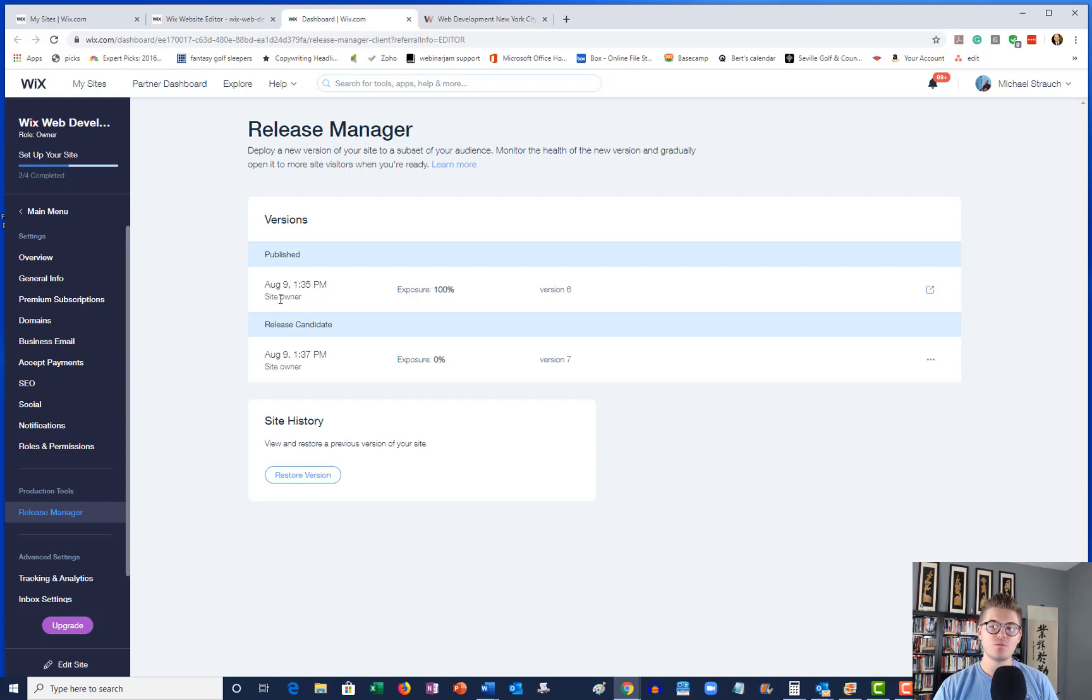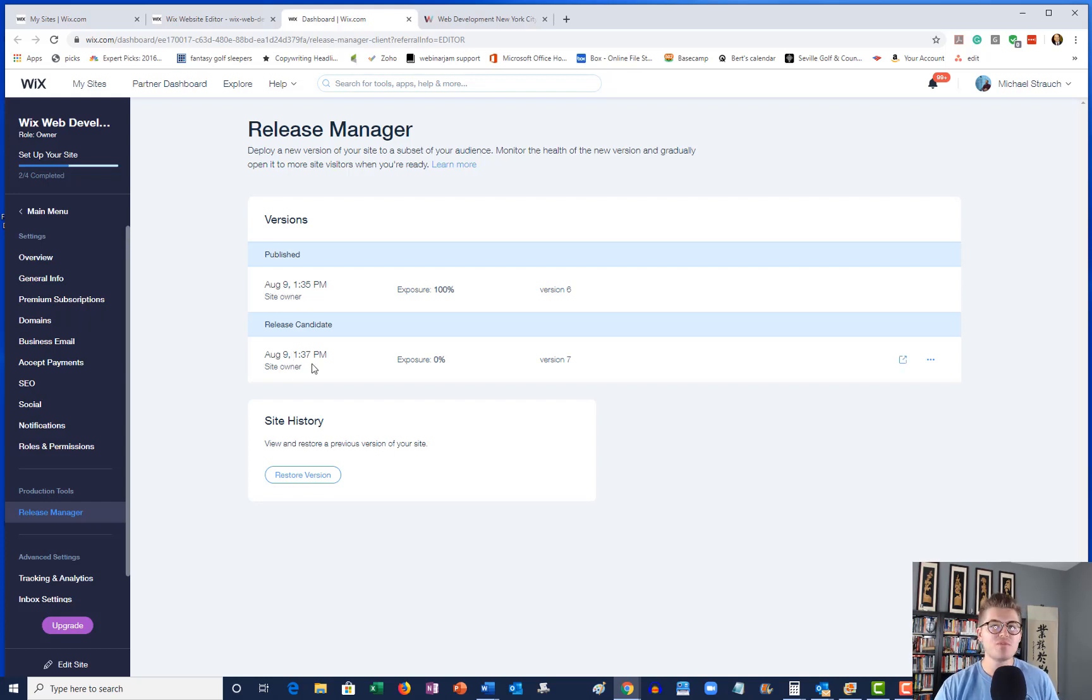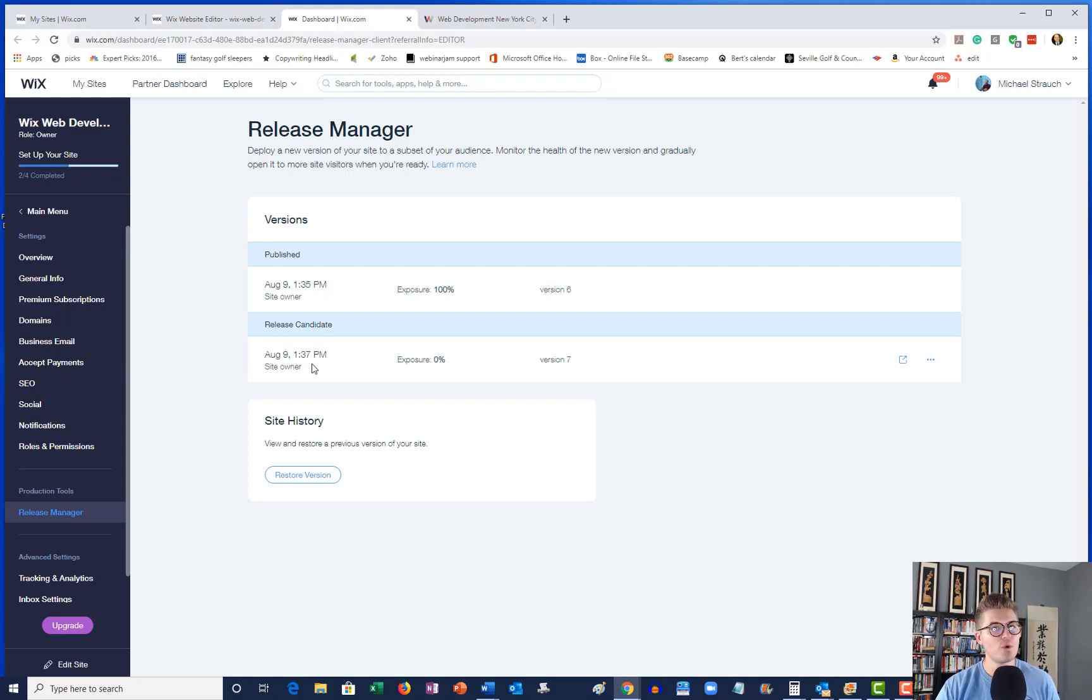And then you can see when each of these versions have been adjusted and who adjusted them. So you can see the site owner, in this case me, was the person that adjusted these.